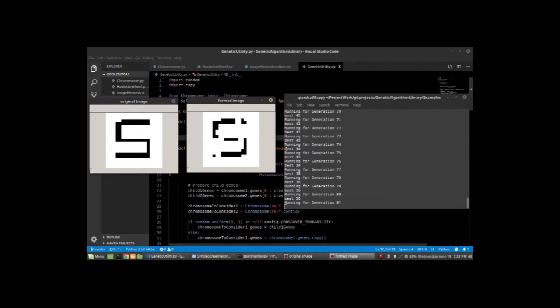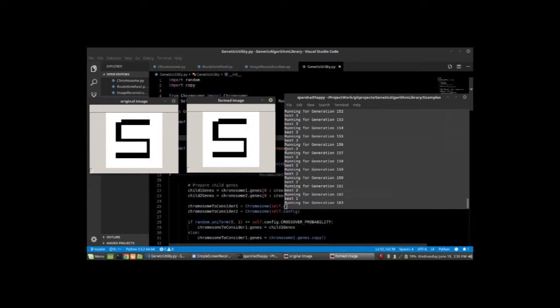Hopefully when we reach the end, we'll have an exact version of the original image. We're almost at the end. This is generation 162. The loss is around one. Still time to try and optimize it.